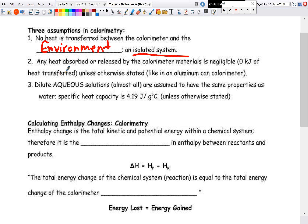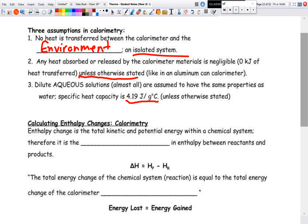The second assumption is that any heat absorbed or released by the calorimeter materials themselves is negligible, so we don't assume the calorimeter absorbs energy unless otherwise stated. Third, dilute aqueous solutions are assumed to have the same properties as water — specifically the same specific heat capacity — unless otherwise stated.